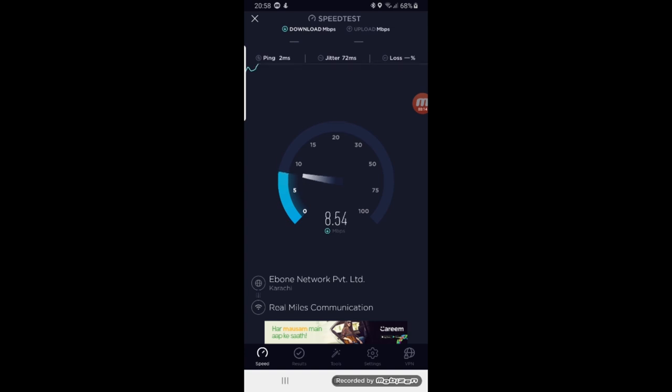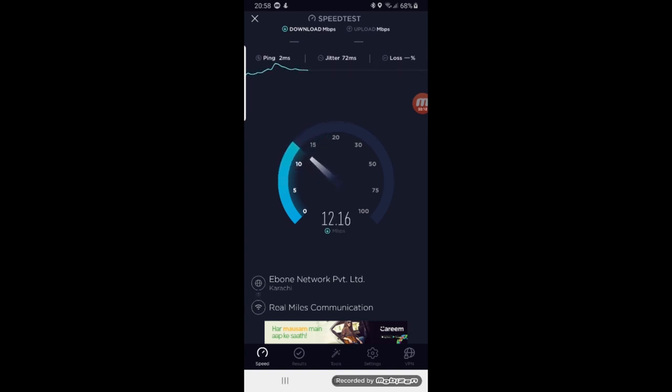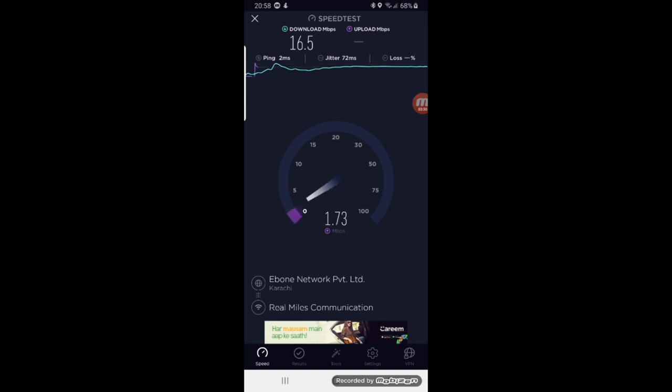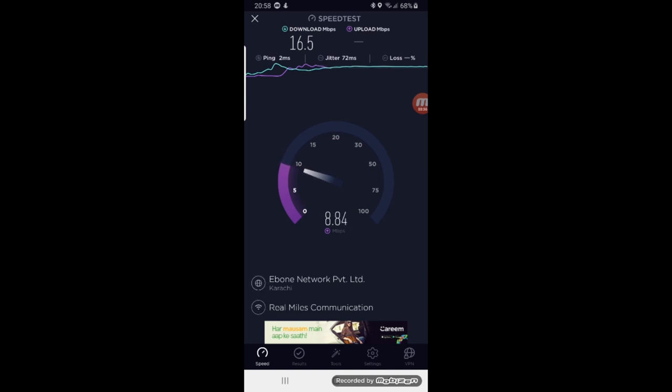And in three signals we have 15 MB. The speed will come. The speed test is very good. We have 16 MB. The speed is very good.